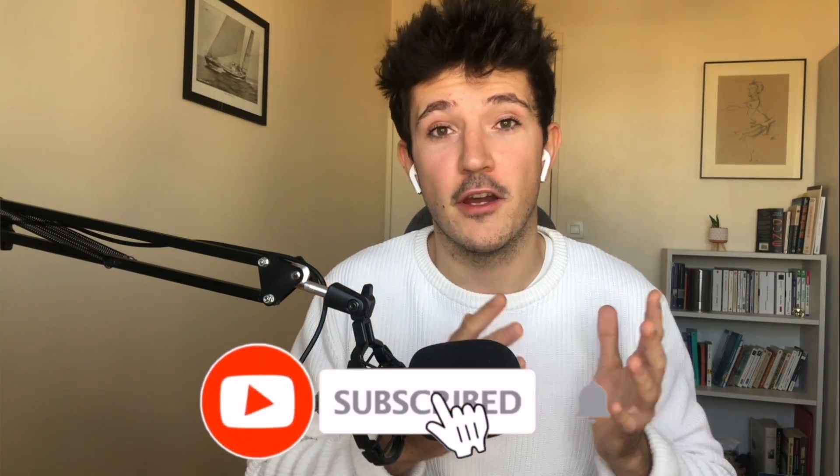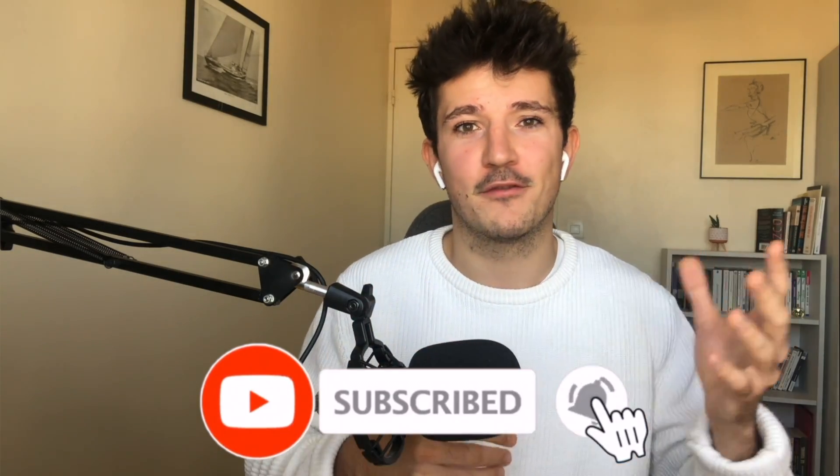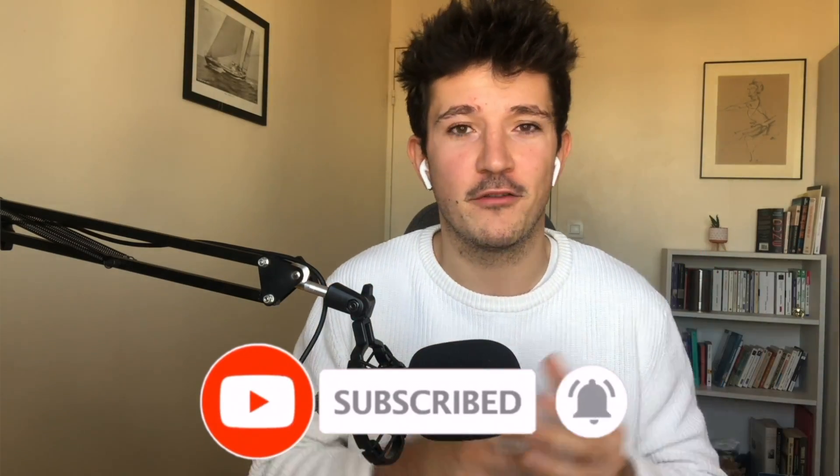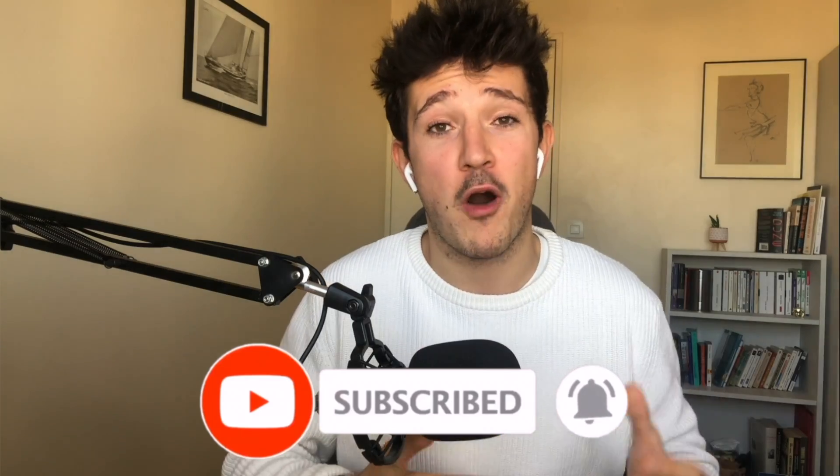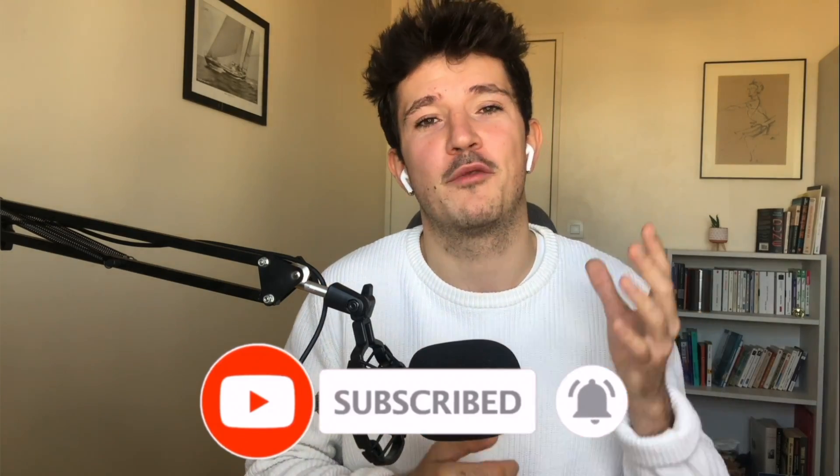If you like this video, make sure to give it a thumbs up and to subscribe to the channel to never miss our actionable lead generation tutorials. See ya!